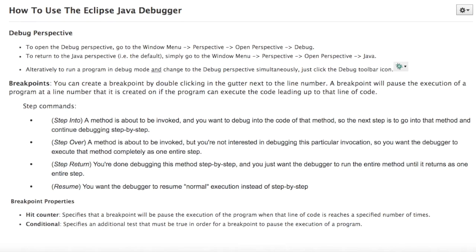In this video I'm going to show you how to use the Eclipse Java debugger and I'm going to highlight three important things that you're going to need to know to run your program in debug mode. The first is switching between perspectives — a perspective is simply the arrangement of views you see when you open Eclipse. The second thing is breakpoints and how to step through your code at runtime.